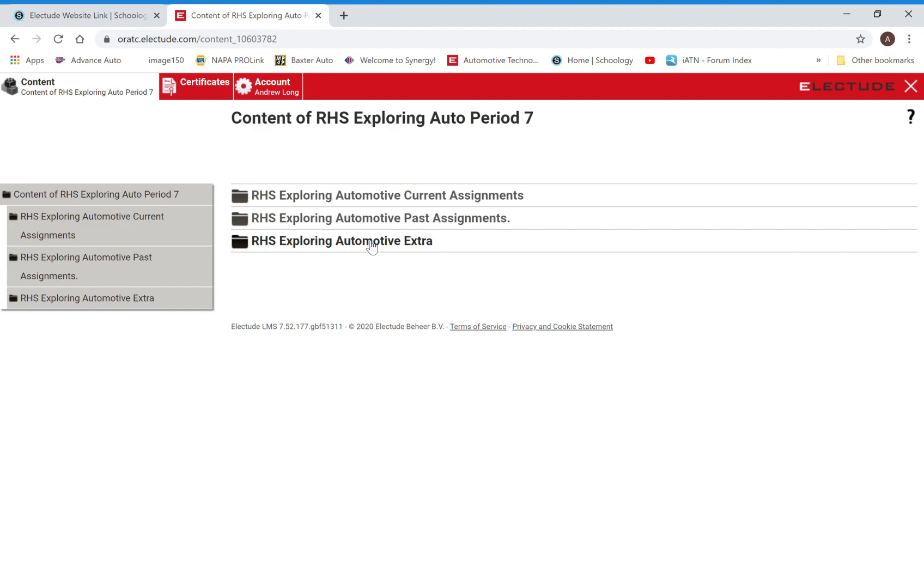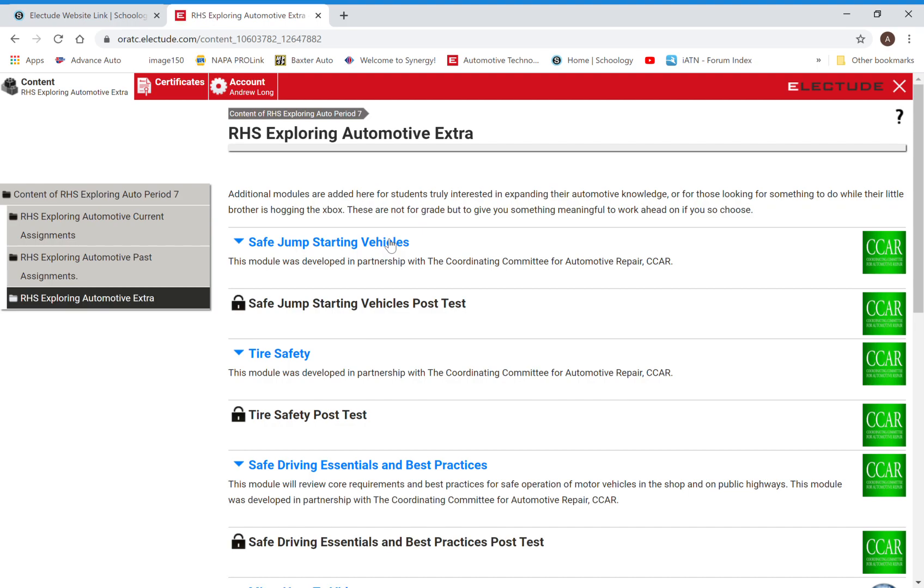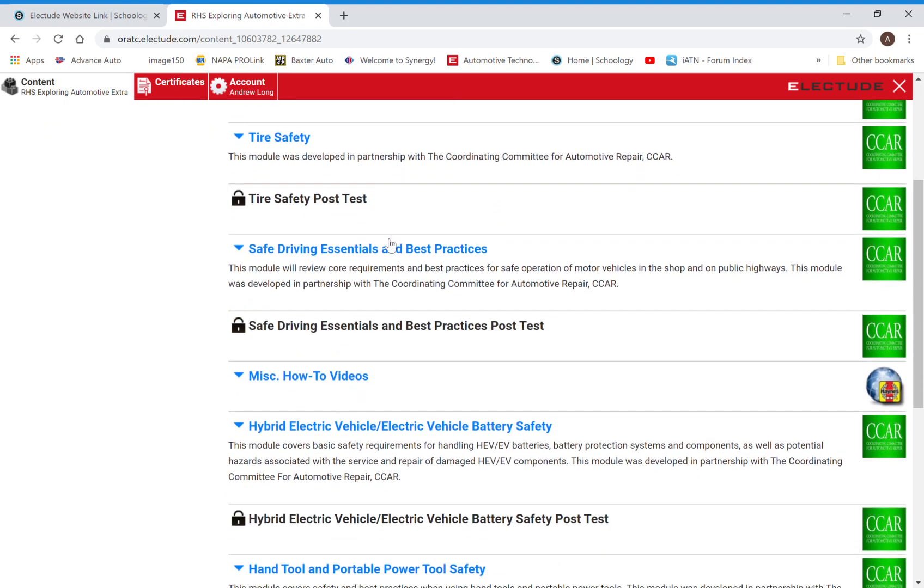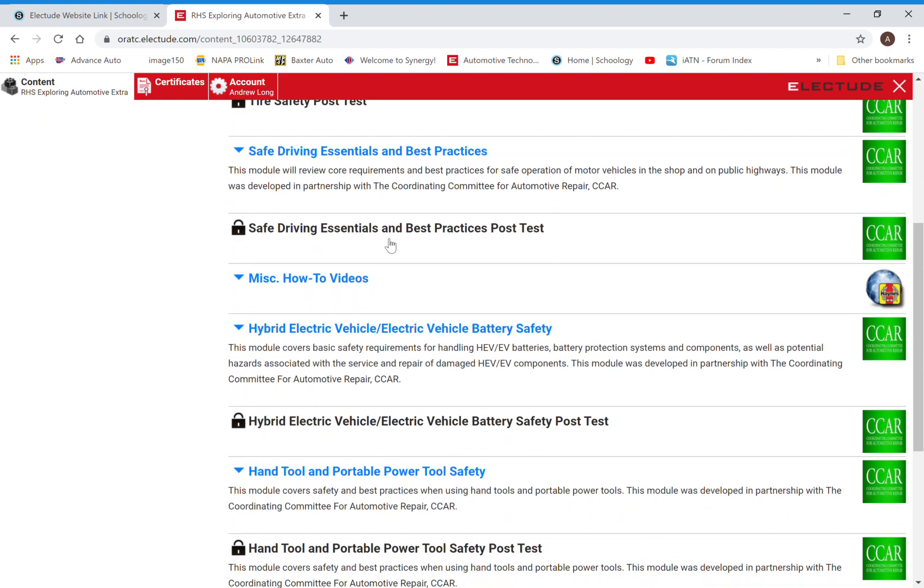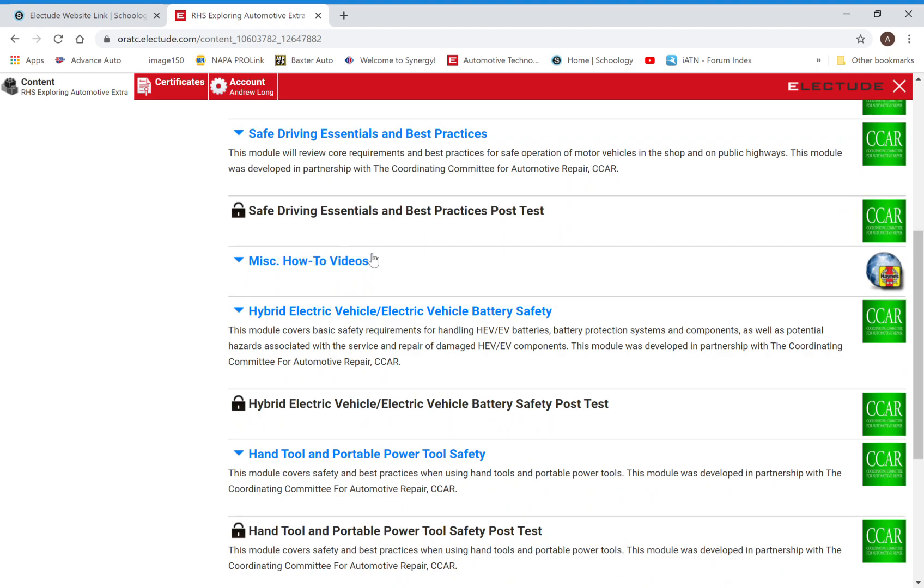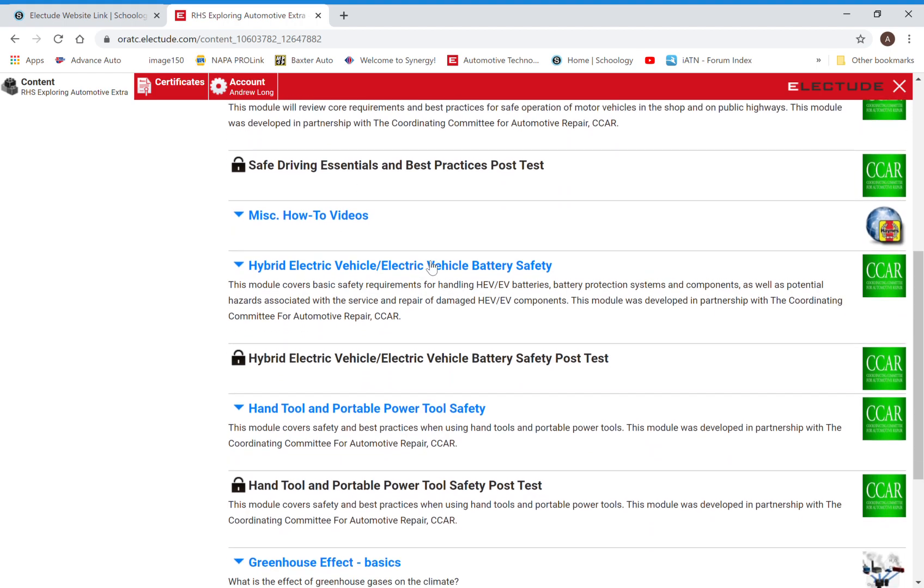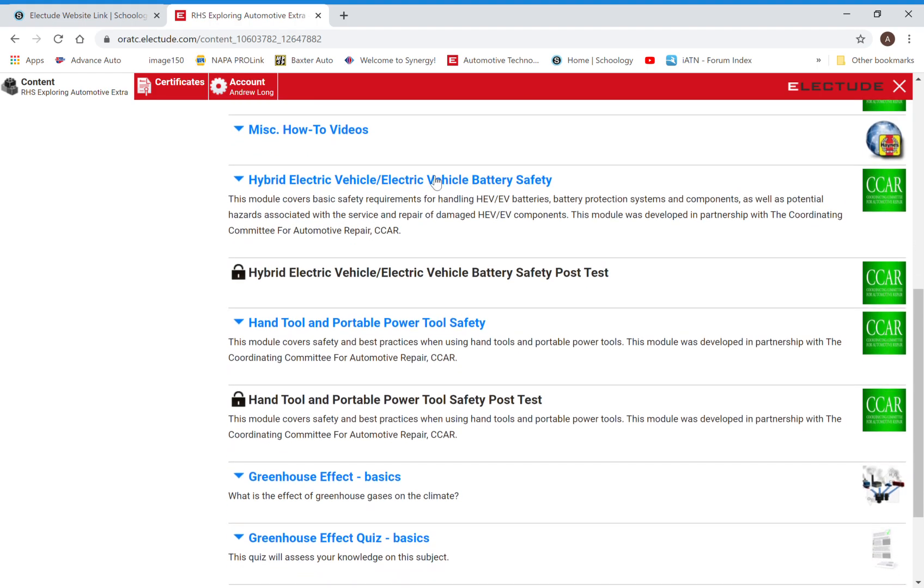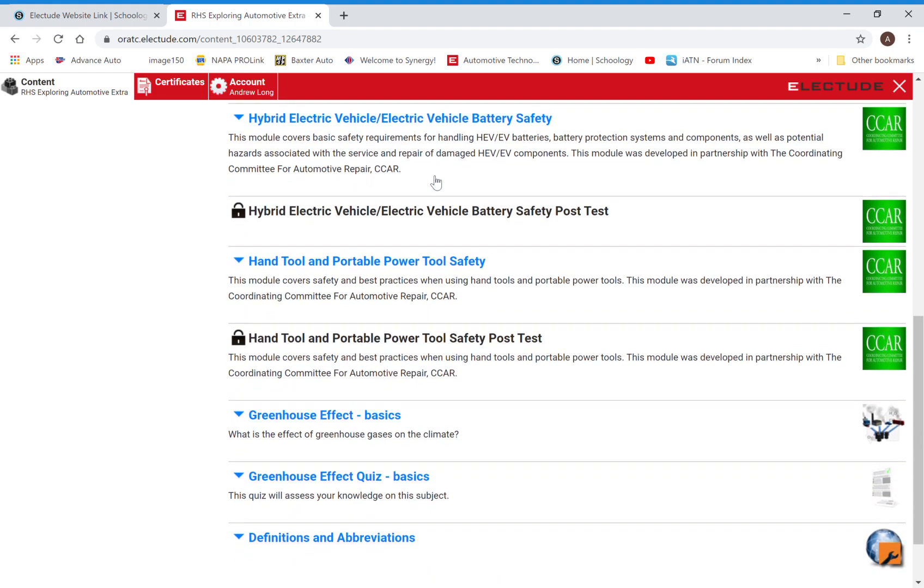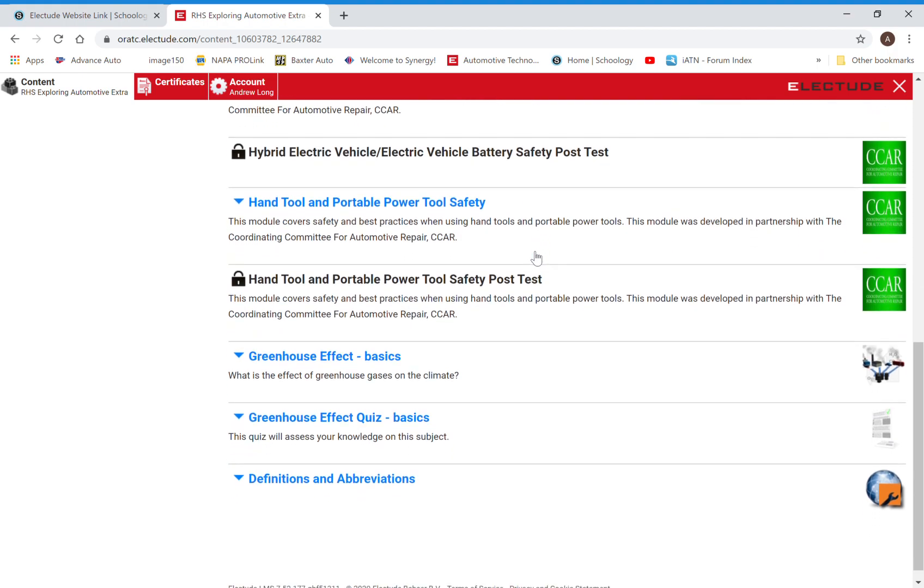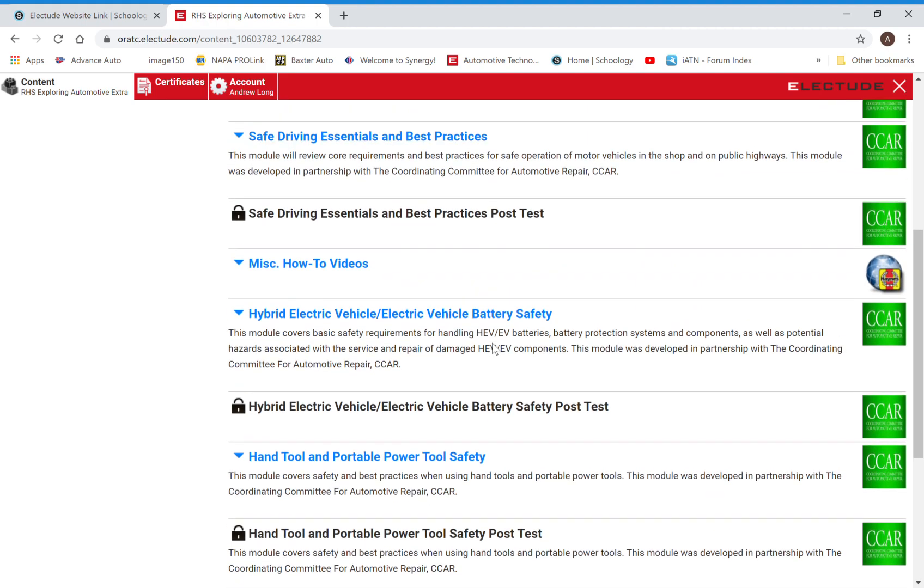I'll go in here and show you what this looks like. We've got some safety stuff in here. We have some how-to videos. This is for one specific car, this is for a Chevy Camaro. There's a handful of how-to videos that were just interesting. We have some hybrid electric battery safety and some hand tool safety.